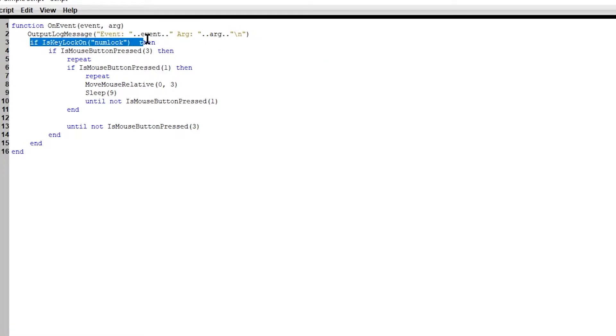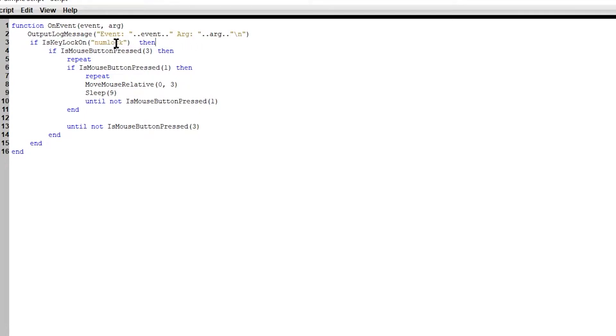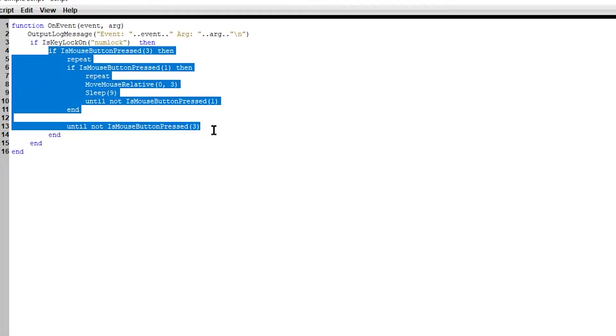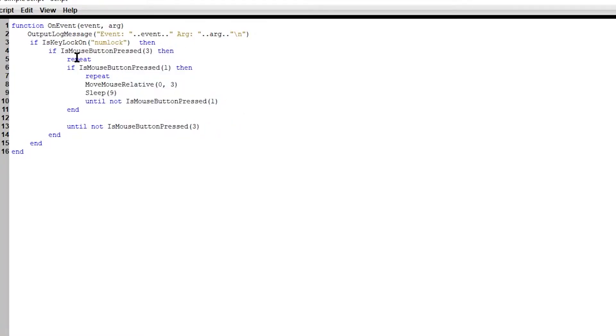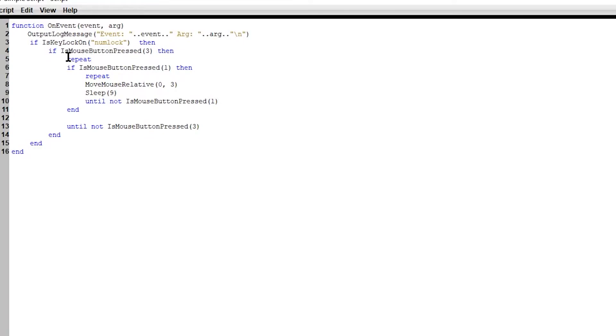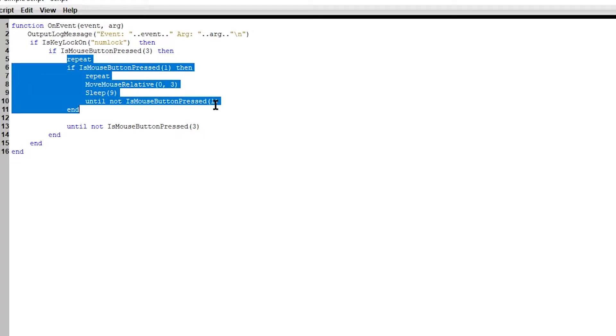Here we have a conditional, which basically is something that verifies if something is true or false. So if the key lock, num-lock is on, then we're going to execute all this code, which here you have if is mouse button press three, which three is a right click. Then we're going to repeat this code right here.